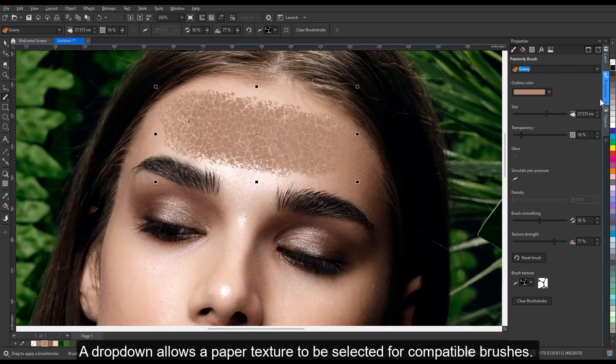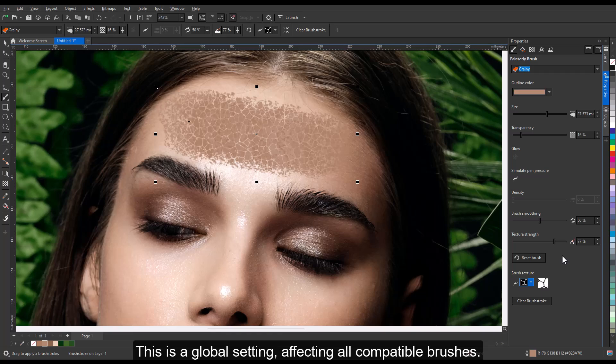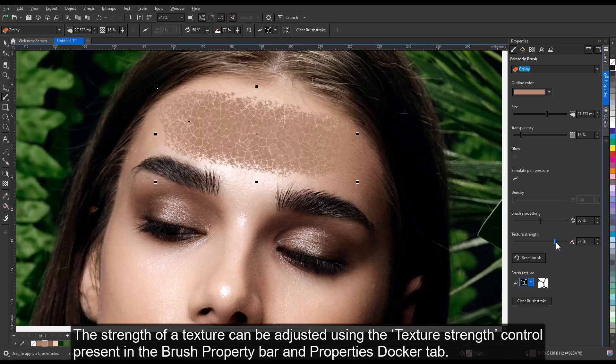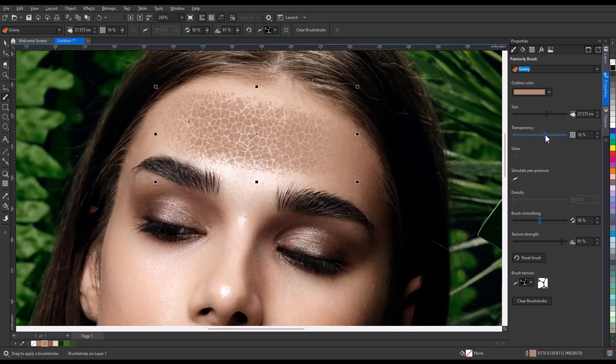A dropdown allows a paper texture to be selected for compatible brushes. This is a global setting affecting all compatible brushes. The strength of a texture can be adjusted using the texture strength control present in the brush property bar and properties docker tab. Transparency can also be adjusted.